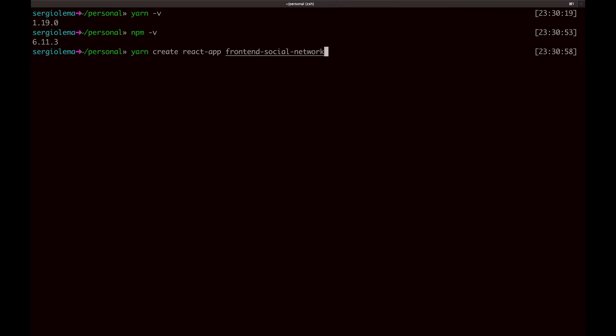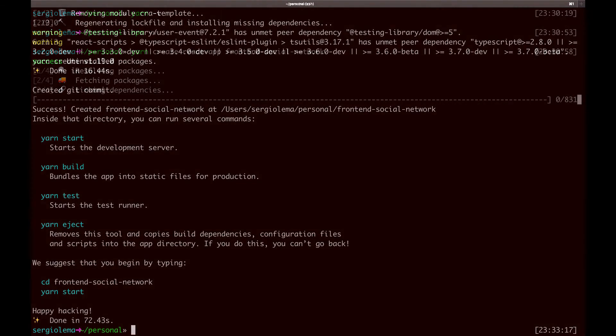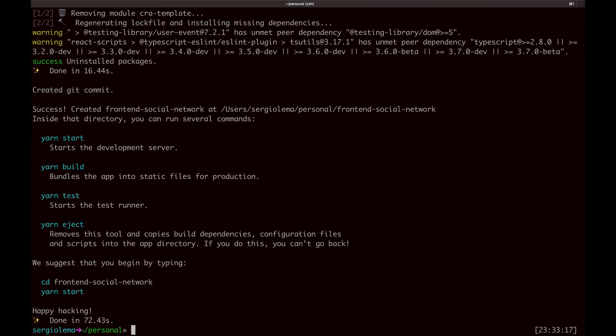This will create the folder structure, some scripts to build, run and test the application, and download all the initial dependencies. Okay, done in 70 seconds.